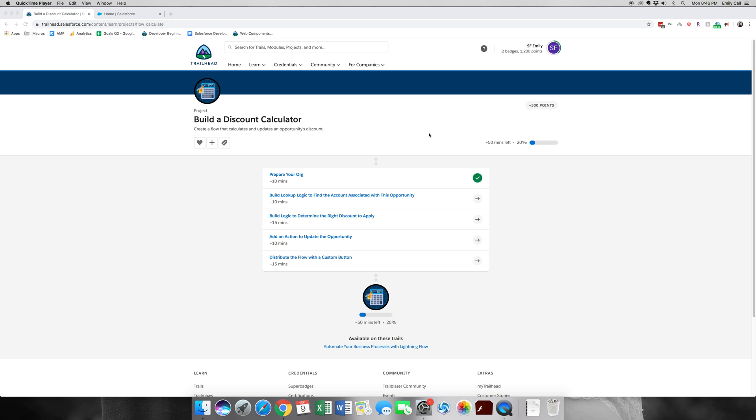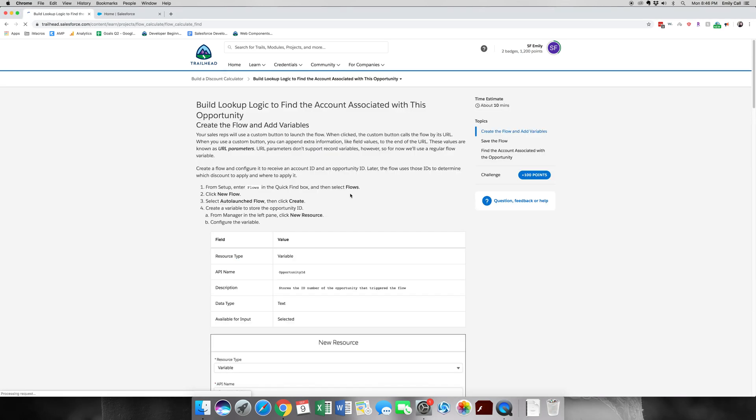Hi! Welcome back to part 2 of Build a Discount Calculator. This part is dealing with a bunch of variables that we'll need for our flow, so let's go ahead and get started.